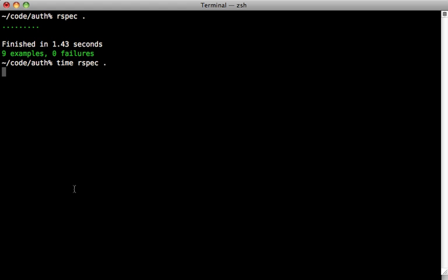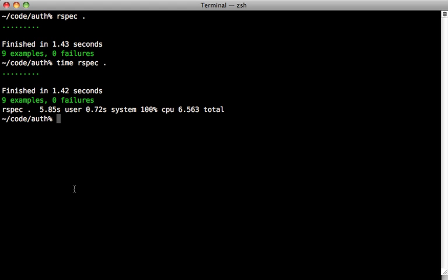The reason it's taking so long is because it's actually loading up your Rails application here. Notice it took over 6.5 seconds, and most of that time was spent loading the app, not actually running the specs.